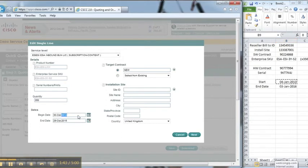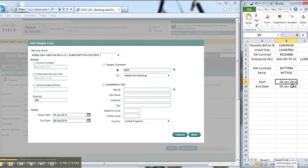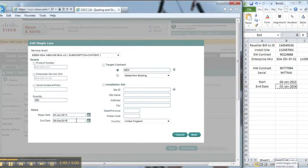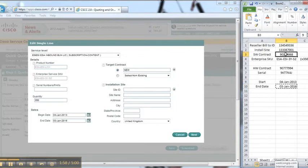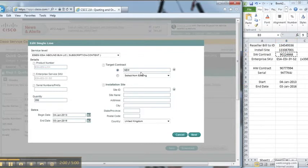This contract starts on the 4th of January 2013 and it expires in three years from that date.